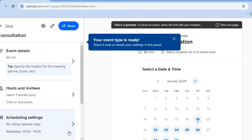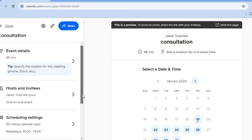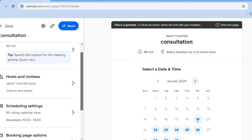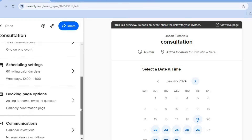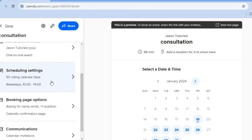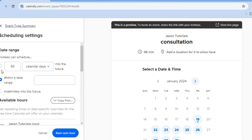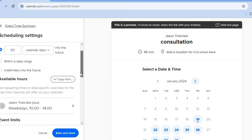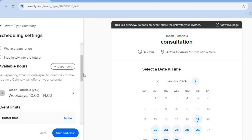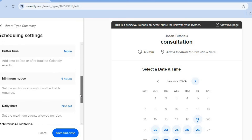Once you have tapped on continue, you will be redirected to this page. From here, you can go over to the left-hand menu option, and you can also see a preview of how it looks. Go over to the left-hand menu and tap on scheduling settings. After selecting scheduling settings, you can see invitees can schedule 60 calendar days out — you can change that if you want and select within a date range. You can also scroll down to edit the available times and add a buffer time if you want.